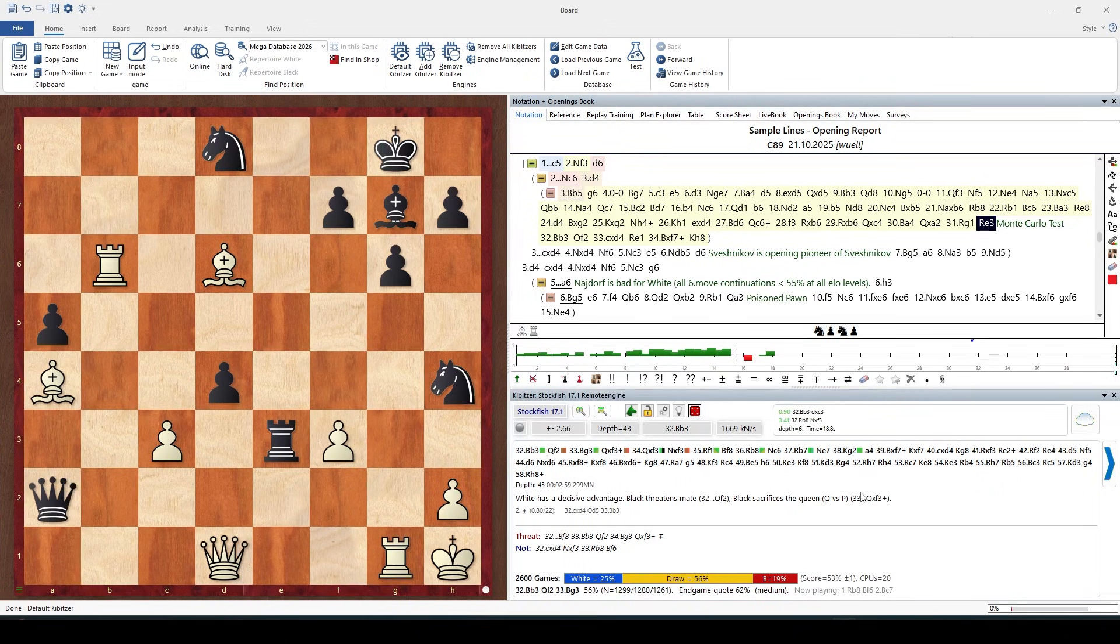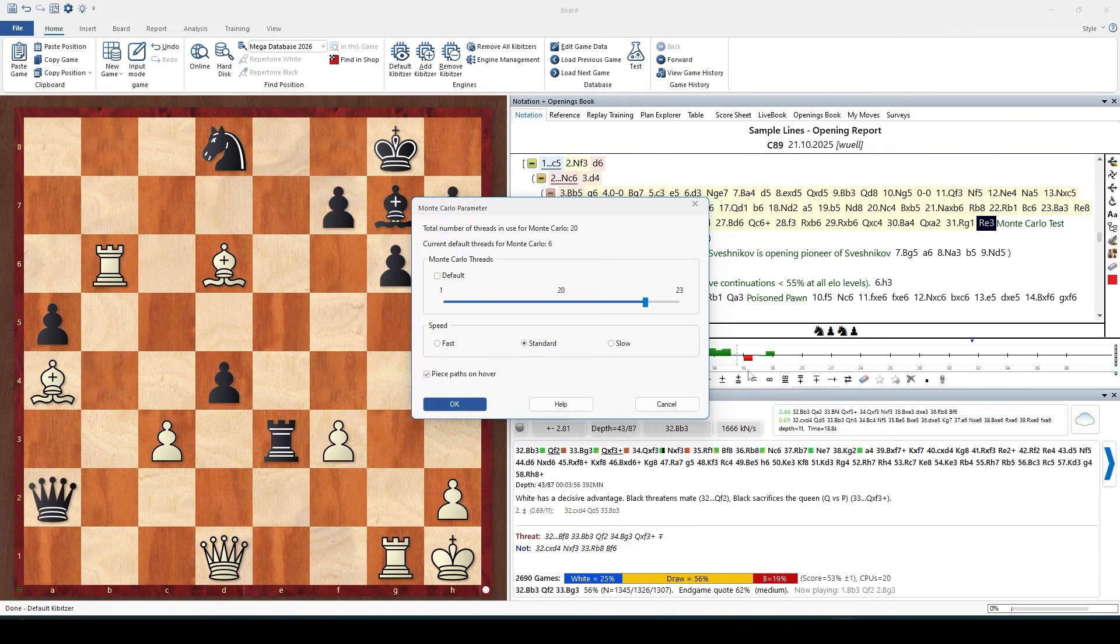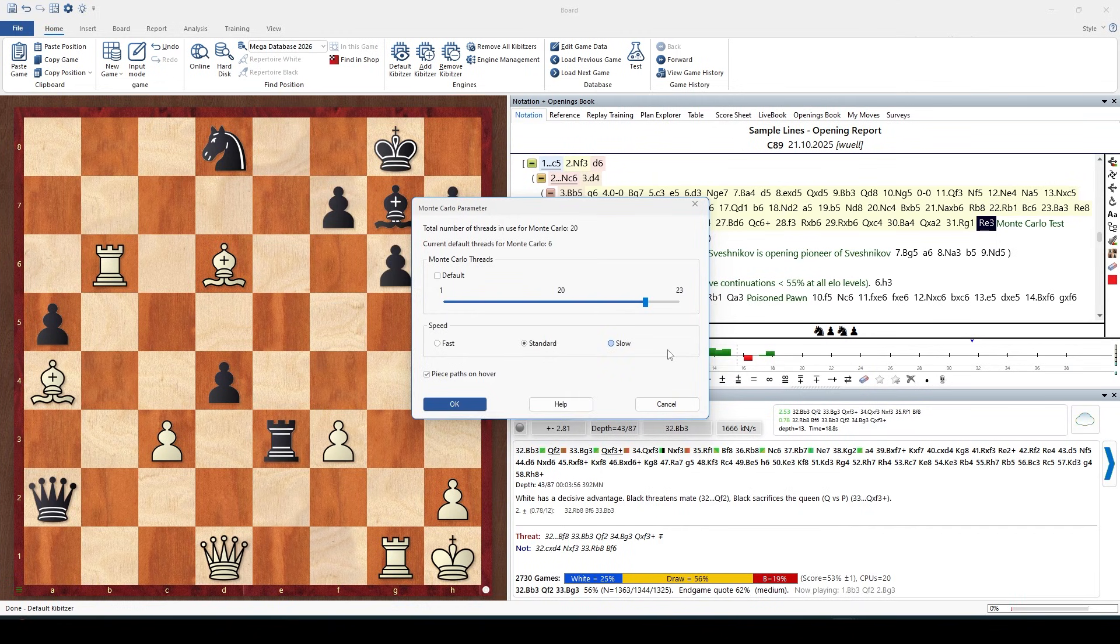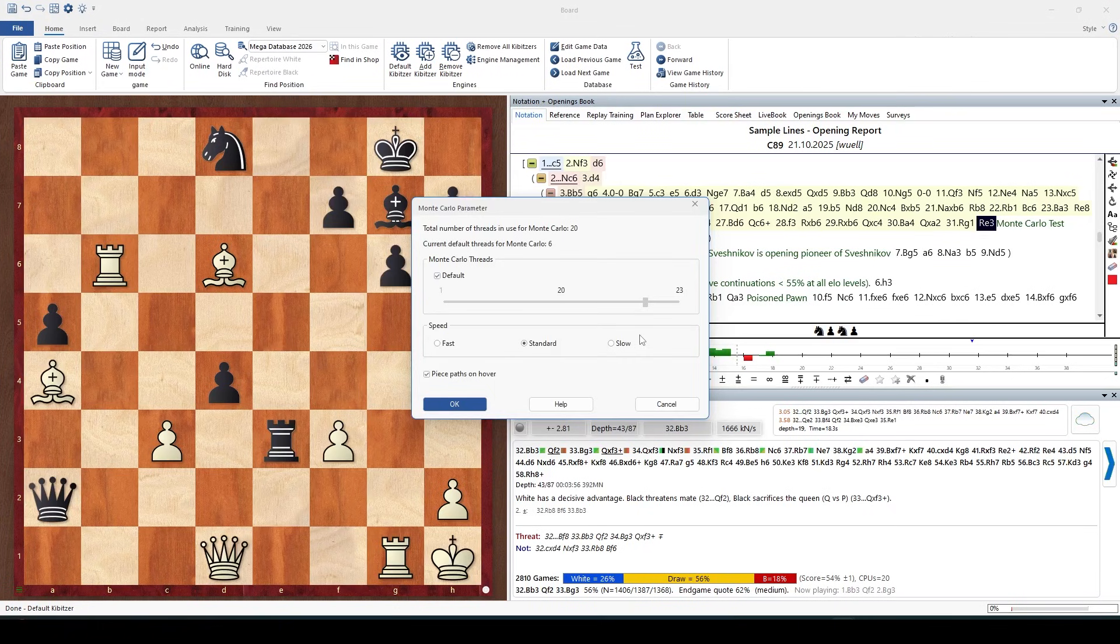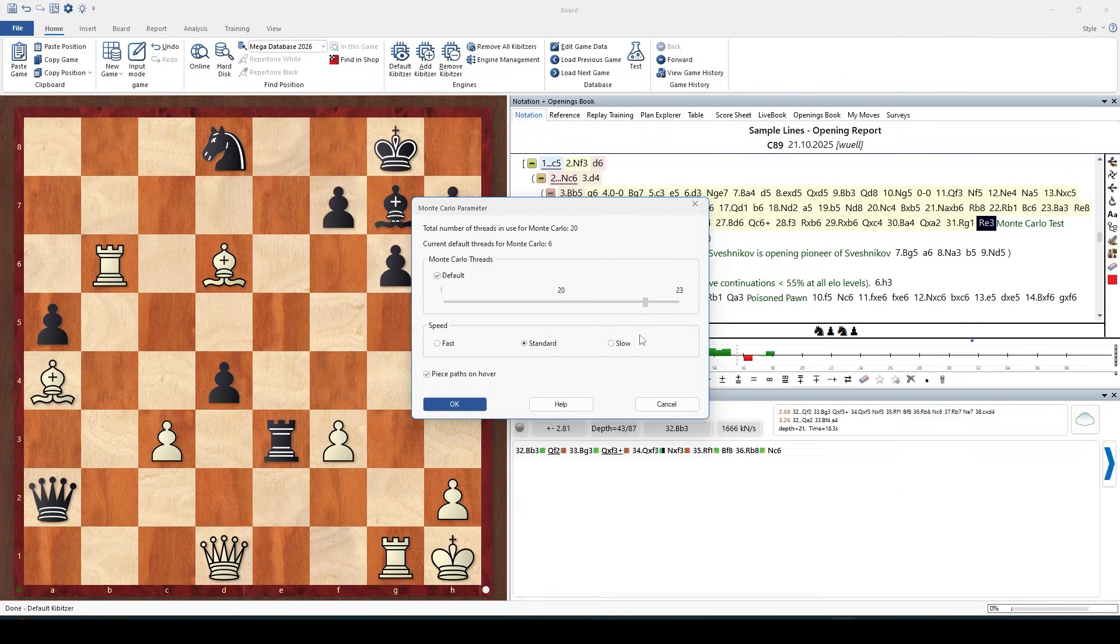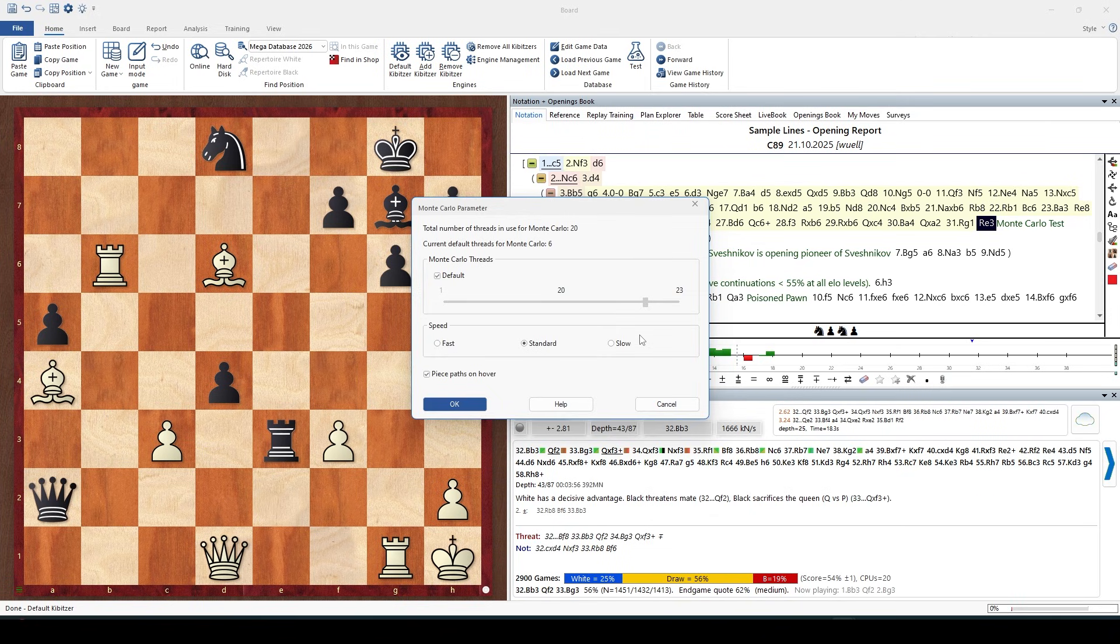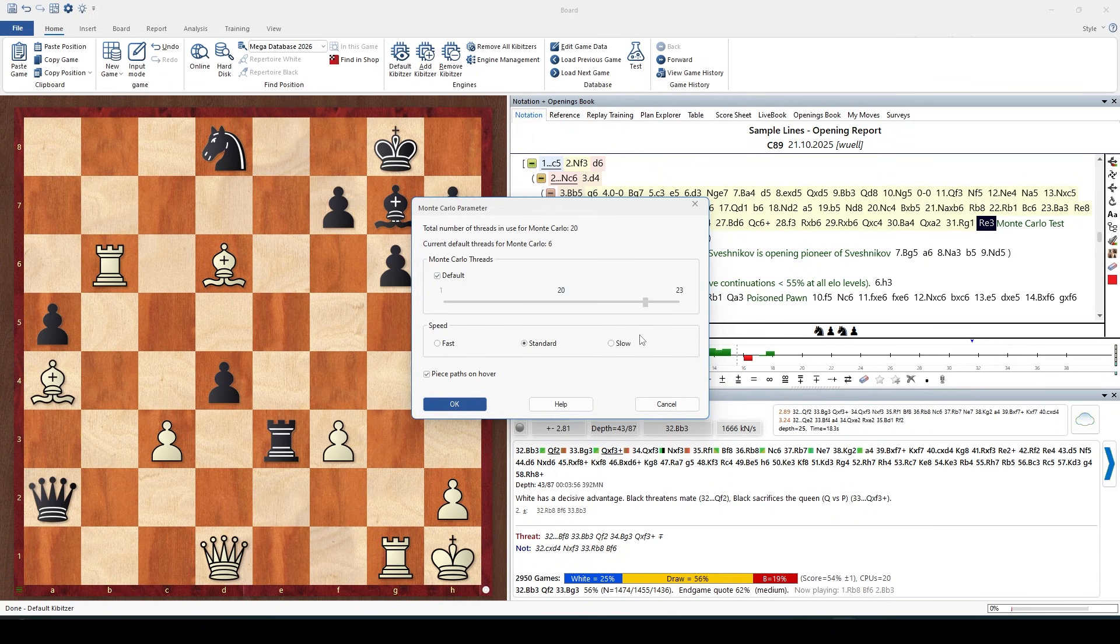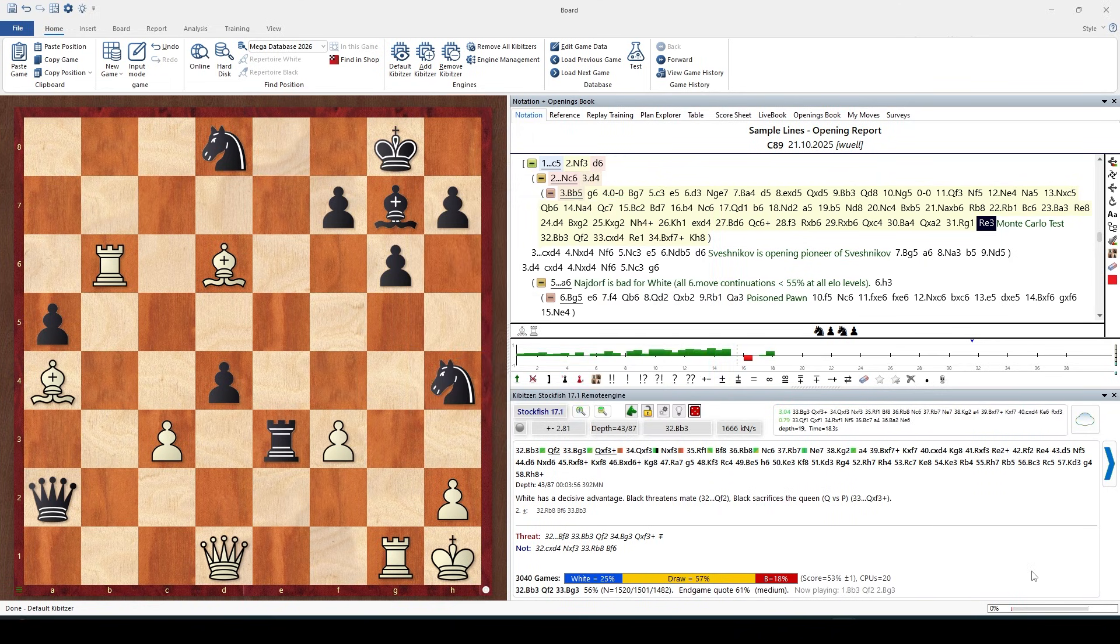I could change this number of CPUs by right clicking in the engine output window, clicking on Monte Carlo parameter, and with this slider I can control the number of CPUs used. We recommend to check the default which will automatically allocate your CPU resources and also cater for an engine which might run on your local machine, not on a remote computer.